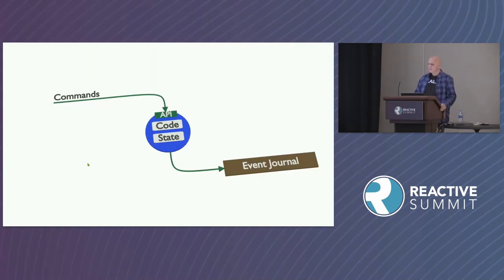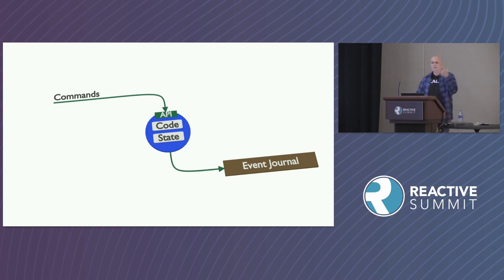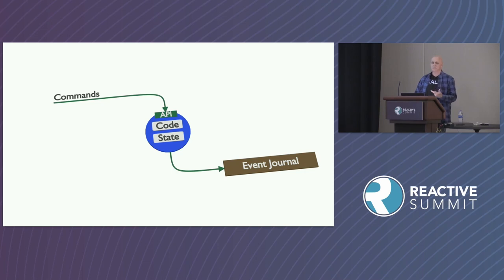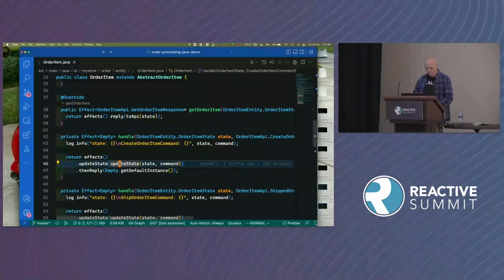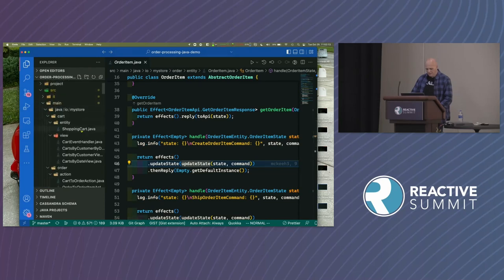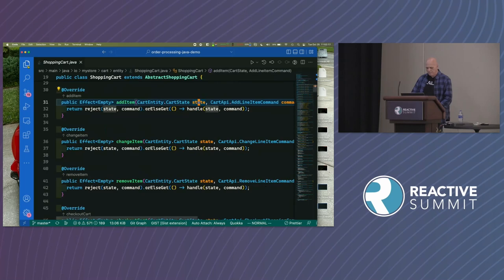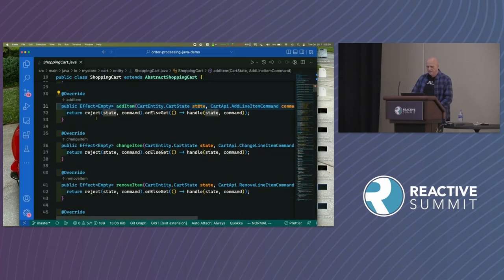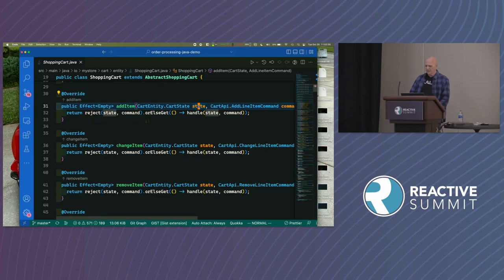This extends into event sourcing. The first example was a CRUD-like value entity — bring in the state, alter the state, save the state. In the event sourcing case, the entity gets a command and emits events rather than the complete altered state. It's the same kind of approach. Here's an event sourcing example — almost the same as the value entity — with APIs like add item, change item, remove item for a shopping cart.